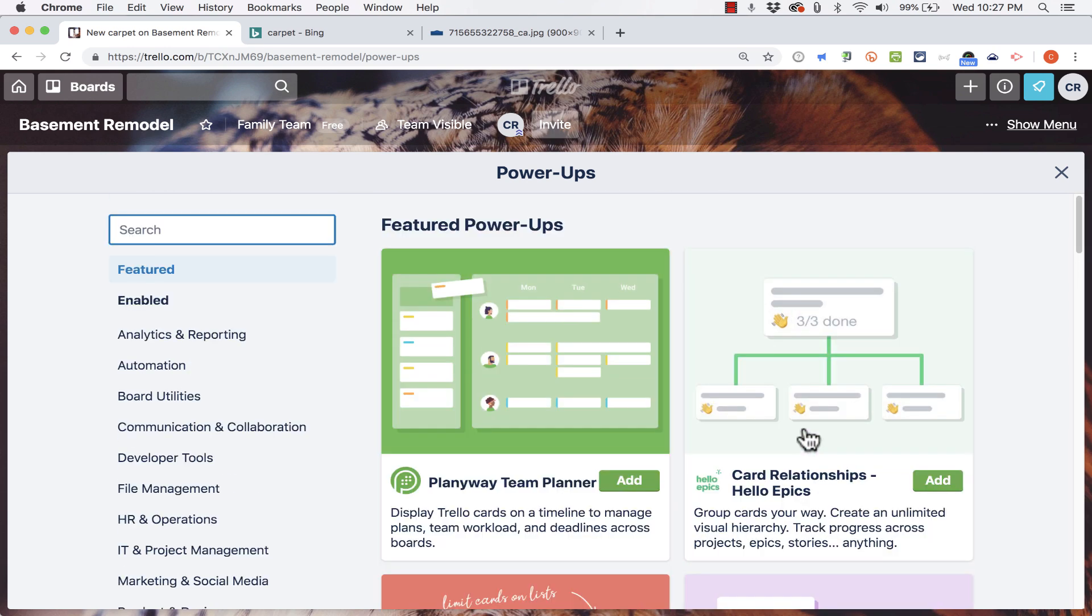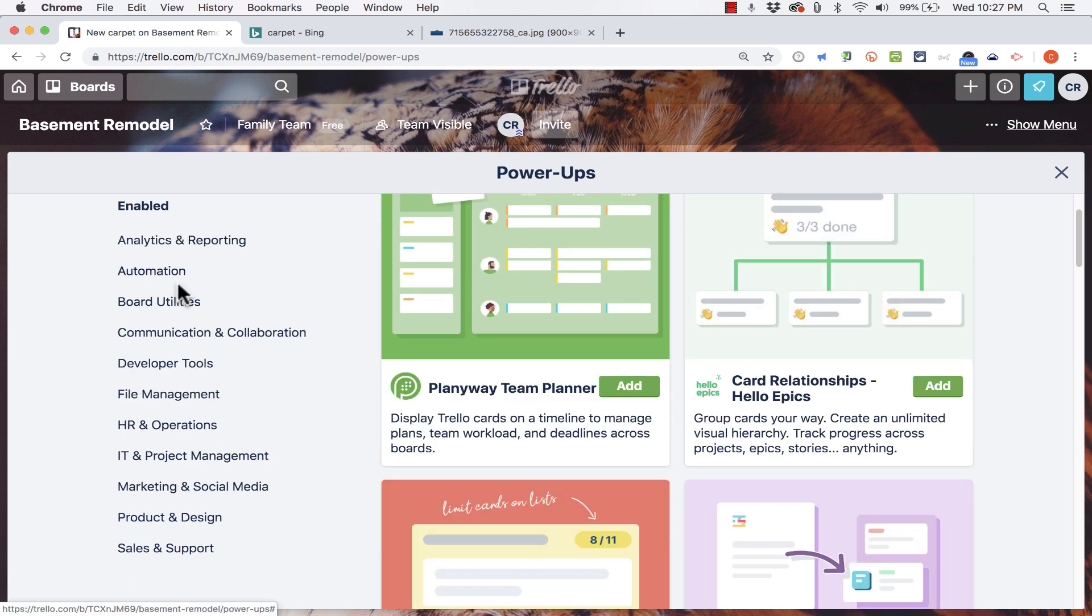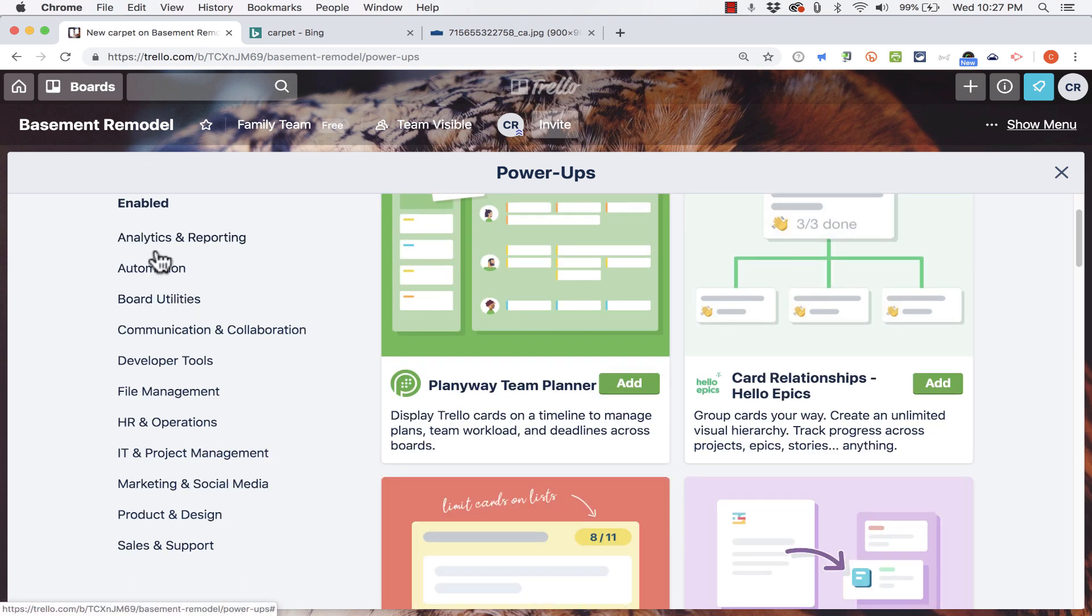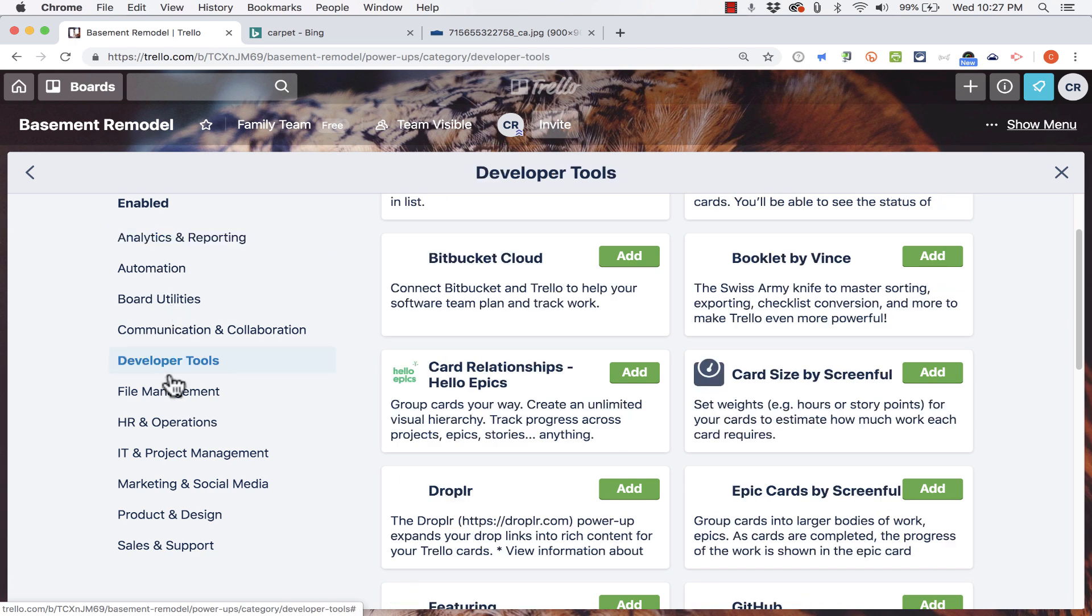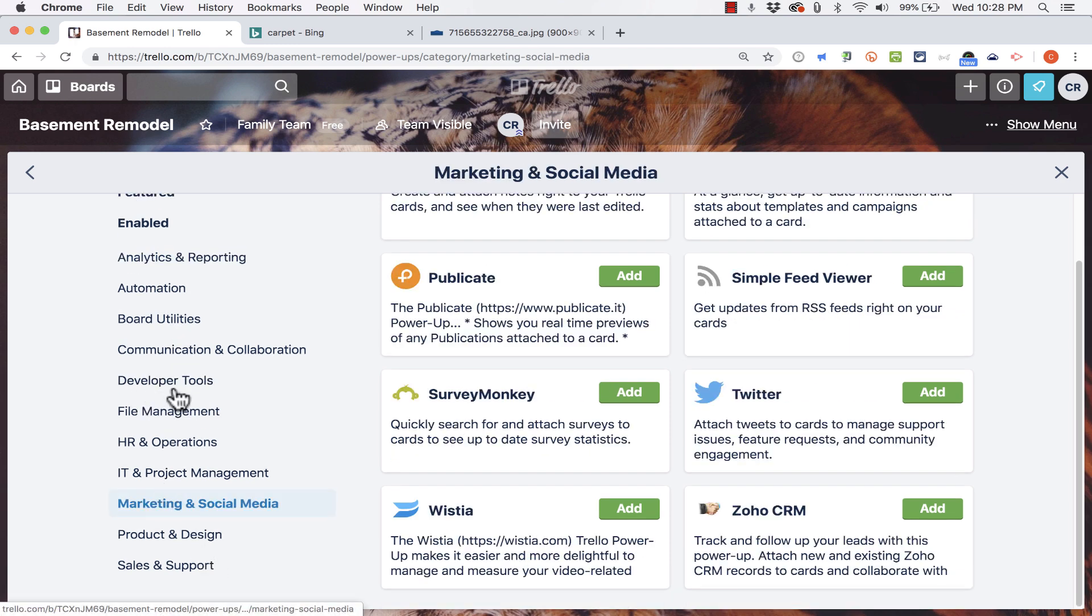And so you can look through these featured power-ups or you can go down and choose a specific category of power-up. Developer tools, marketing tools, whatever it might be. And then just click add to add that power-up to your account.